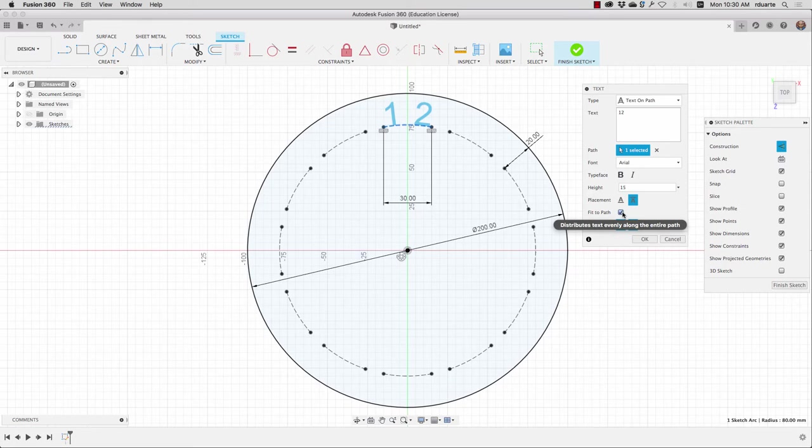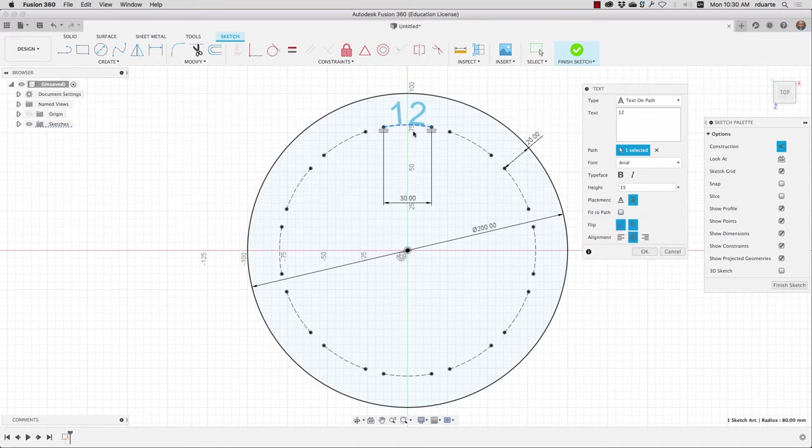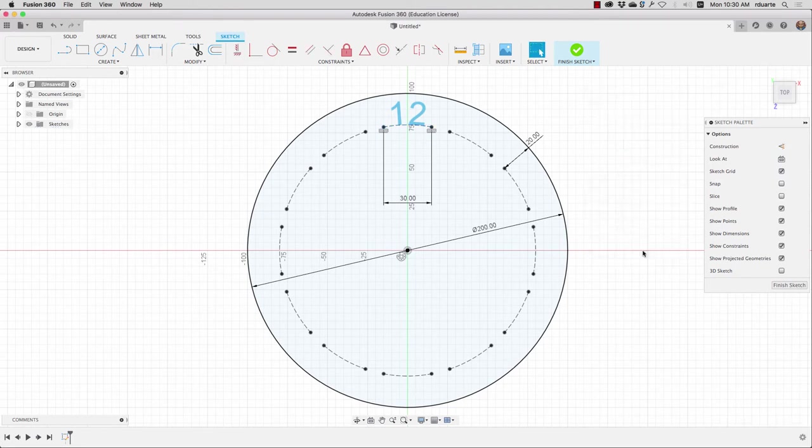So fit to path is that in that case, I think the distance between this 30 that I have would matter. But if I don't choose that, it'll just center it right in the middle. I'll hit OK.